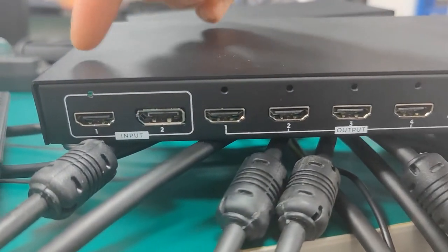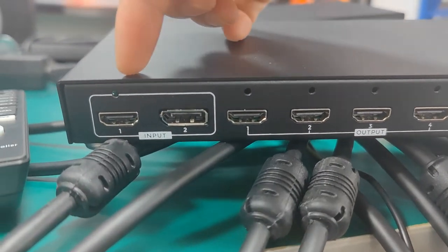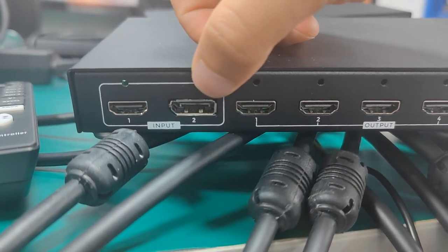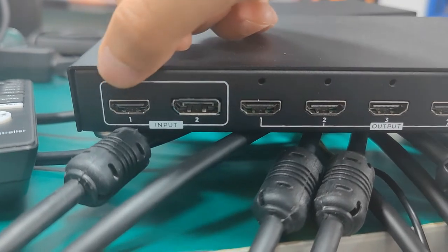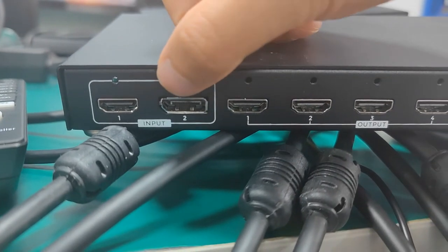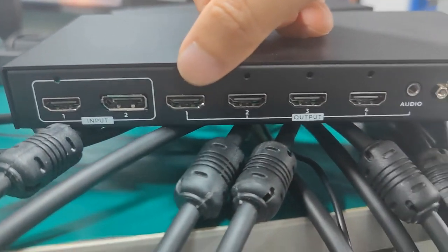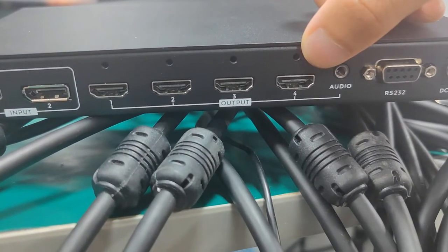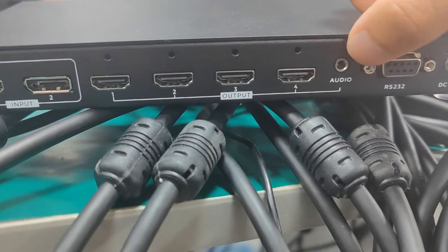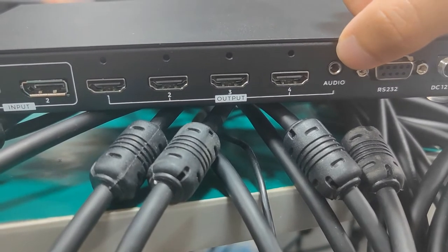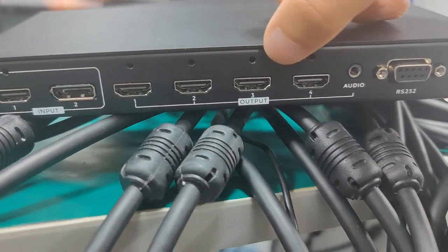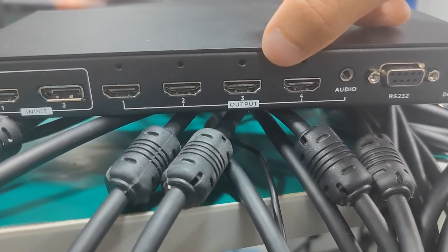On the back side we have two input ports - one is HDMI and one is DisplayPort. Both ports can support 4K 60. Then we have four HDMI outputs with audio de-embedded. The HDMI outputs can go up to 1080p resolution.